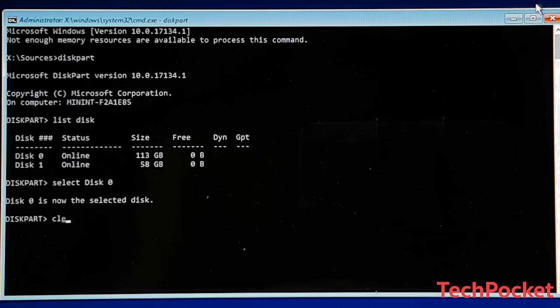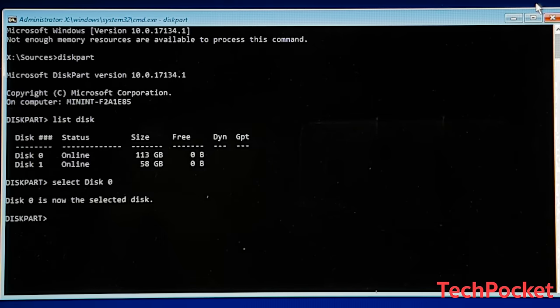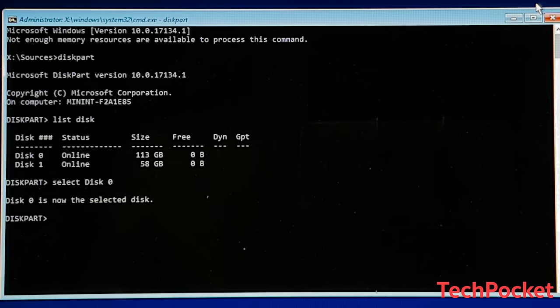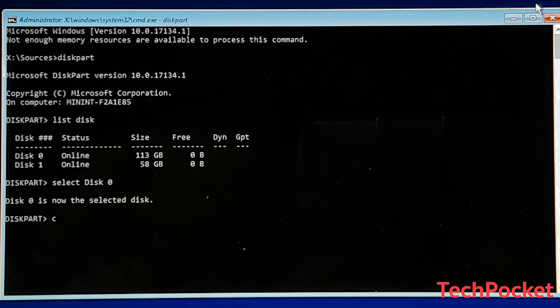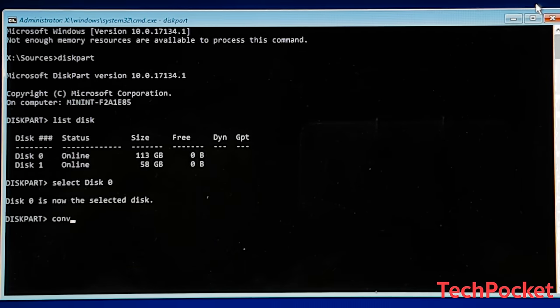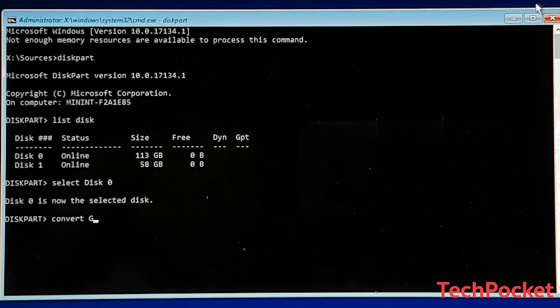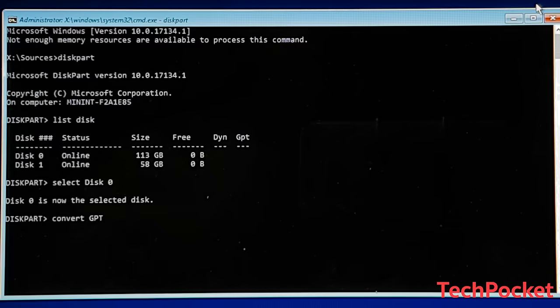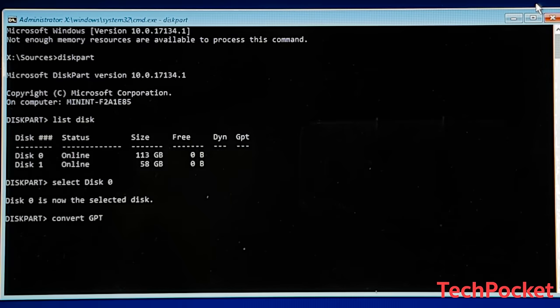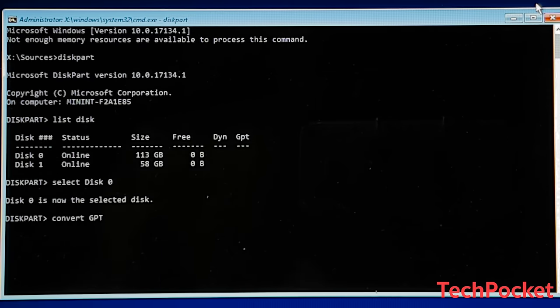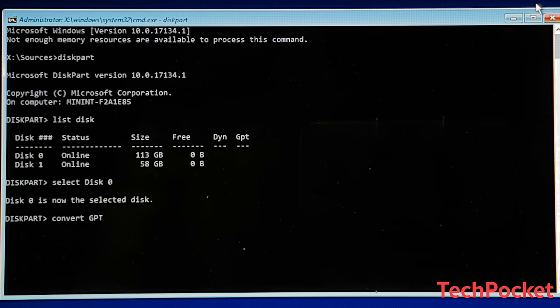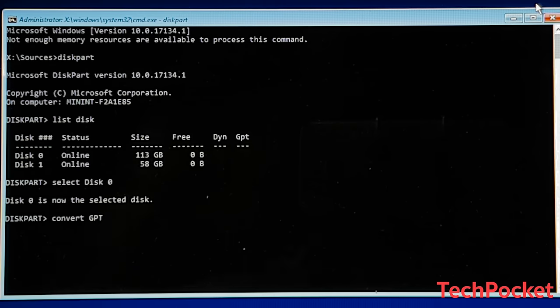So once you press enter, this is going to take some time to finish. Once it's done, type convert GPT, which means it's going to convert this disk into GPT, allowing Windows to be installed in there.